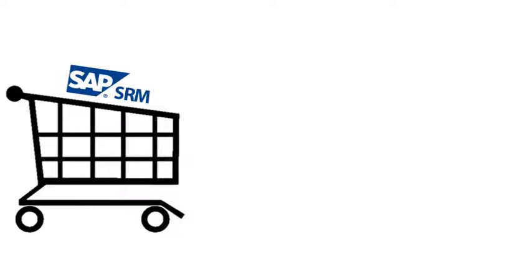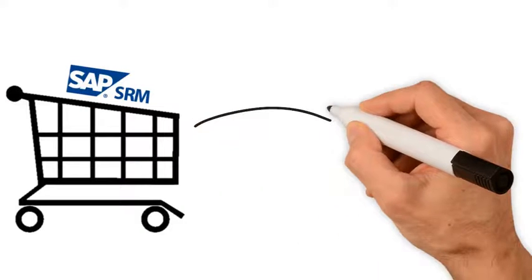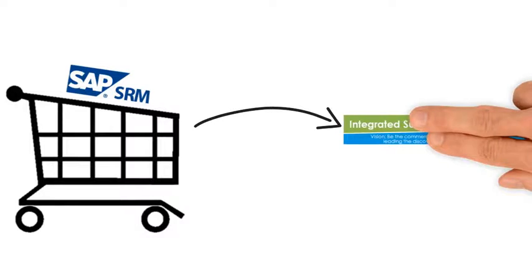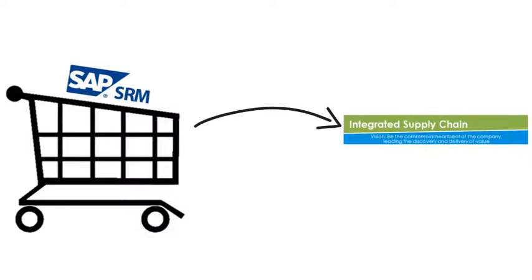Ordering materials or services using the SAP Supplier Relationship Management, or SRM system, is easy using a virtual shopping cart to submit your request to the integrated supply chain.